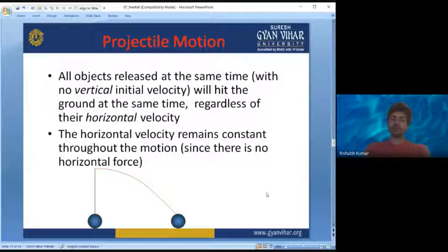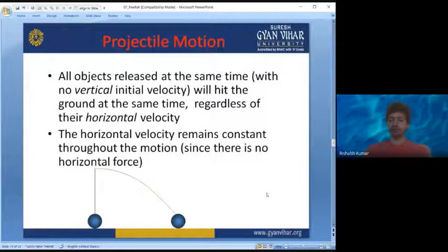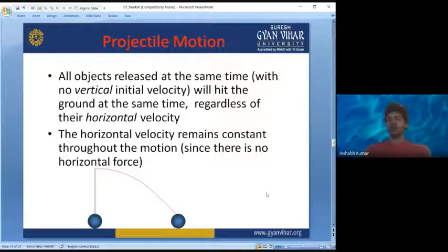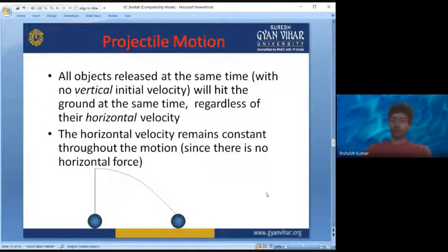The horizontal velocity remains constant throughout the motion since there is no horizontal force after the initial force with which the object was thrown. Thereafter there is no horizontal force, so the velocity of the objects will remain constant in the horizontal direction.